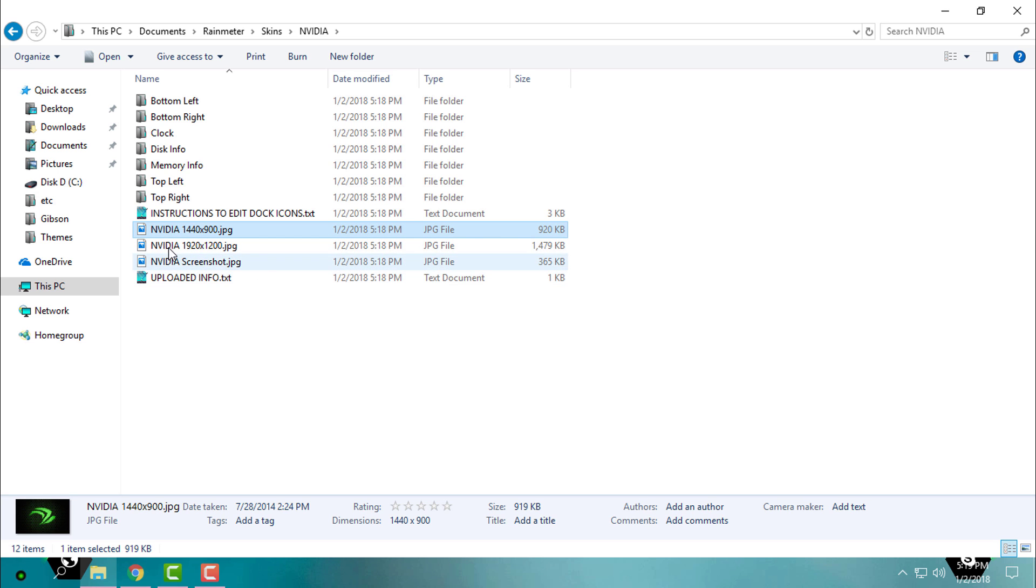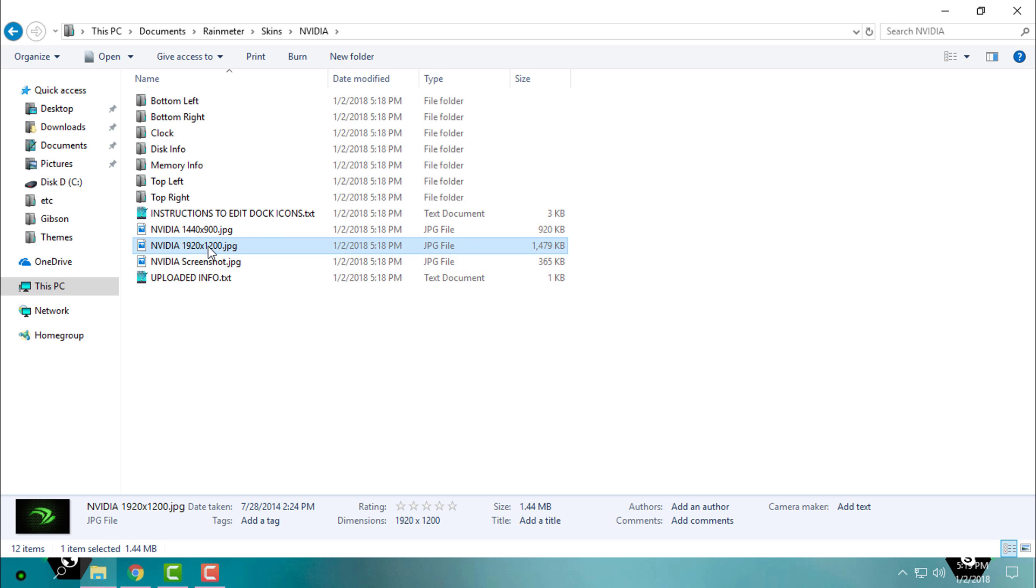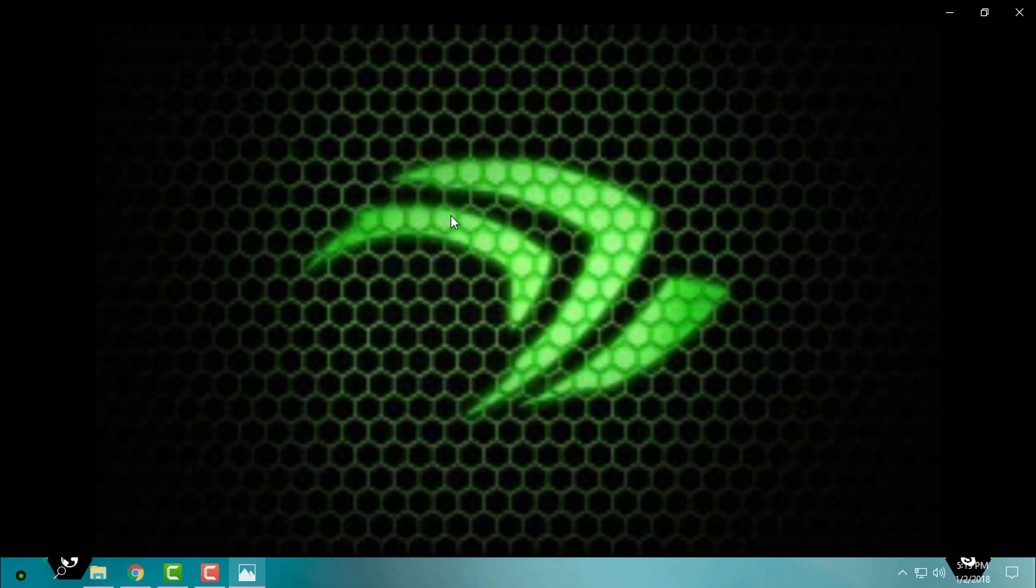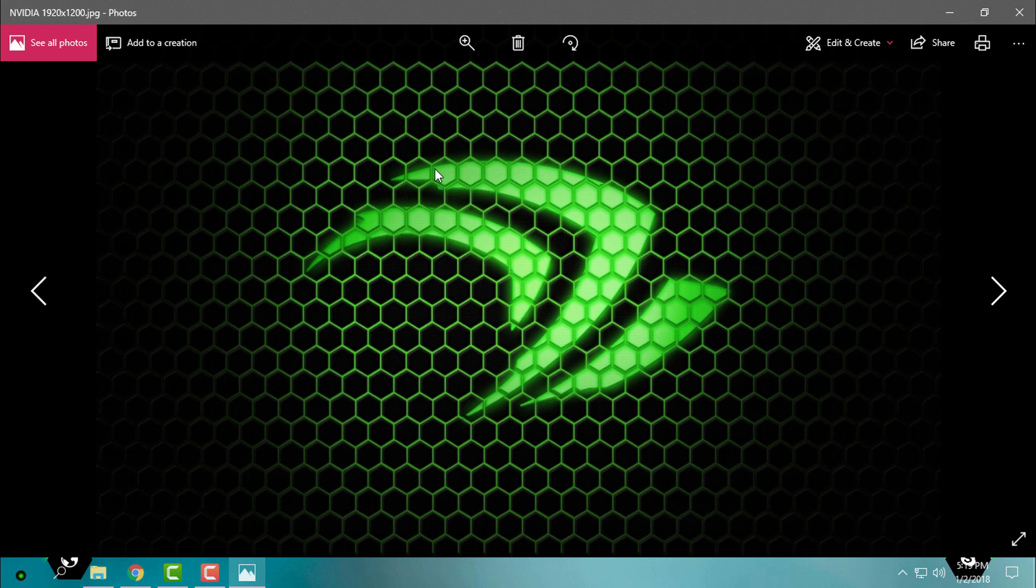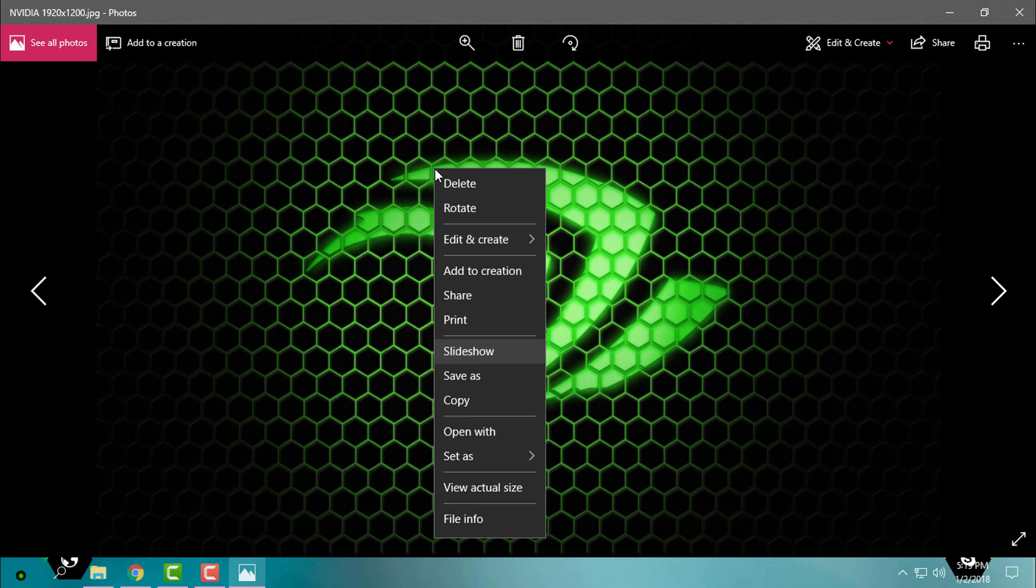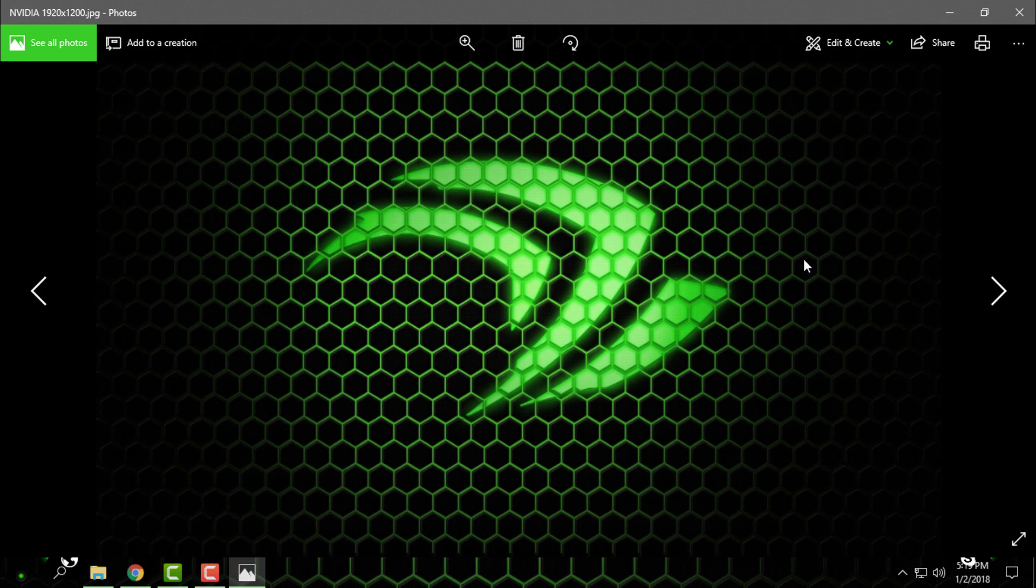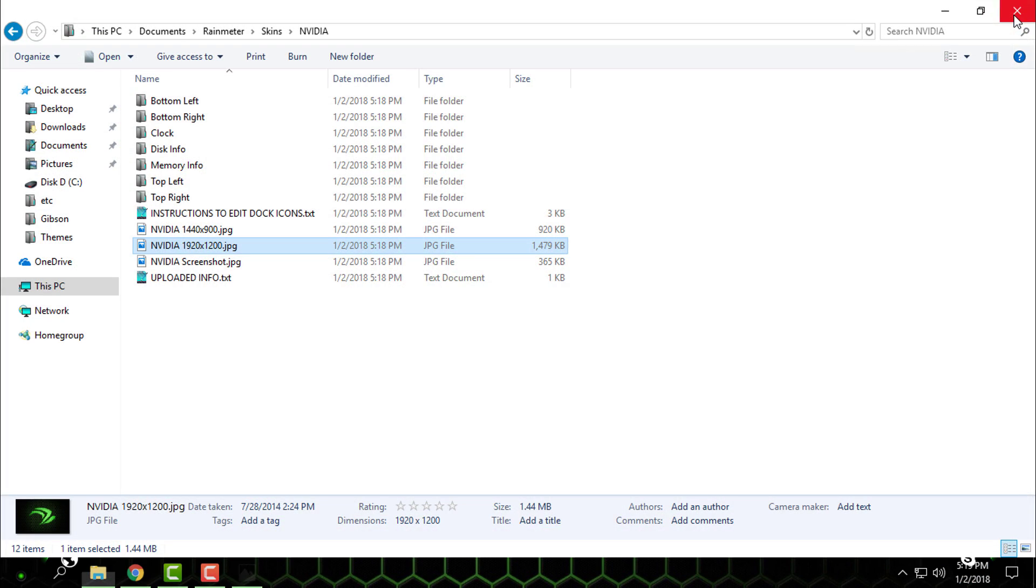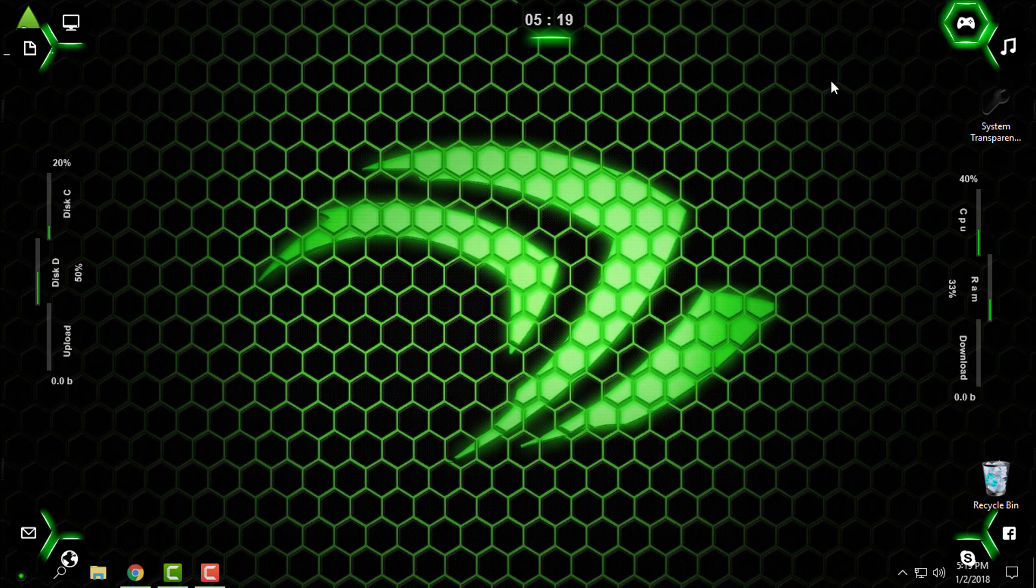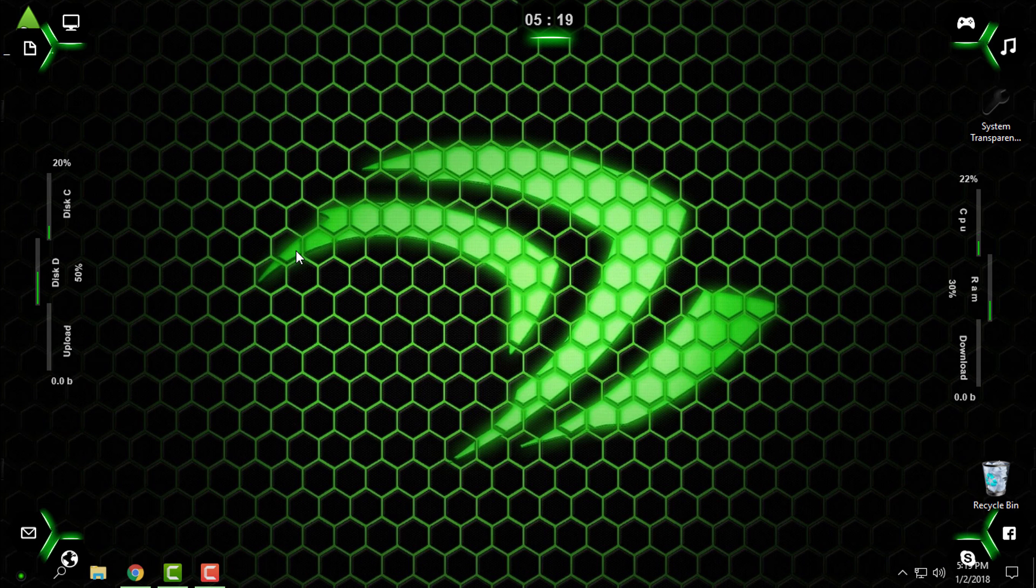Here you can find the Nvidia wallpaper, so I will set this wallpaper to my desktop background. And that's it.